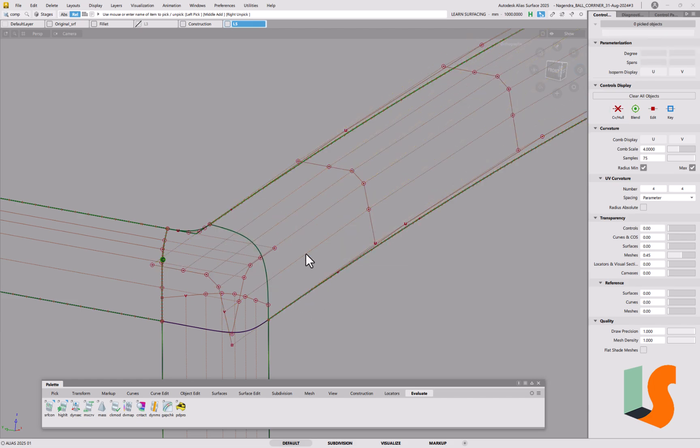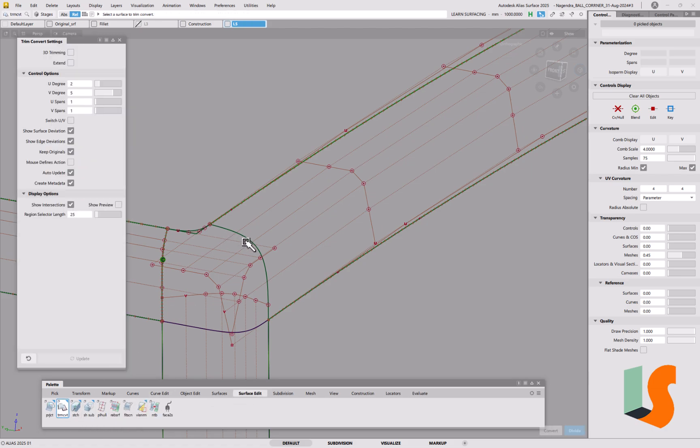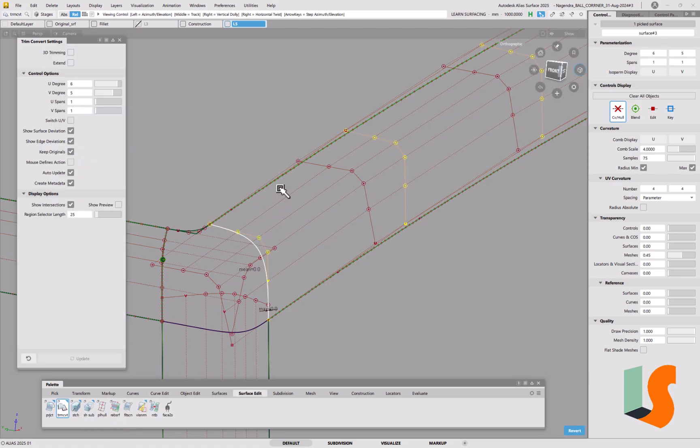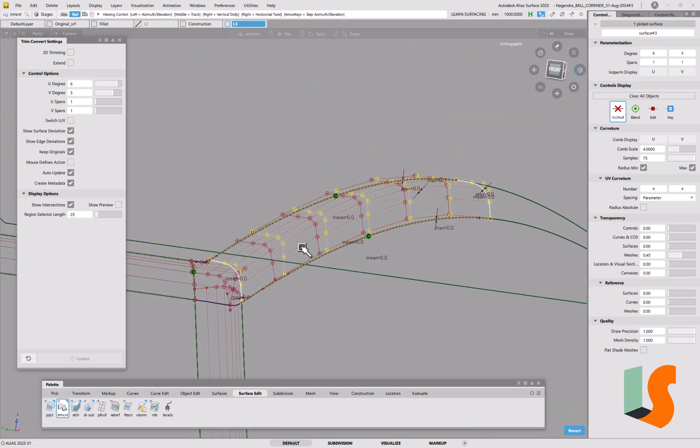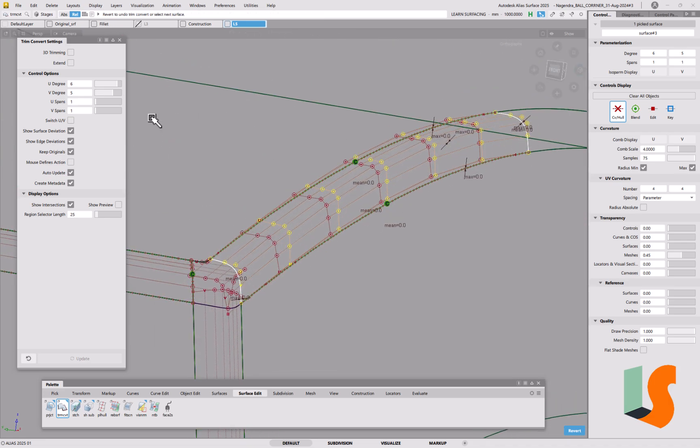And try again. So we'll go back into surface edit, and do trim convert, and I mean we know that this is actually working fine.